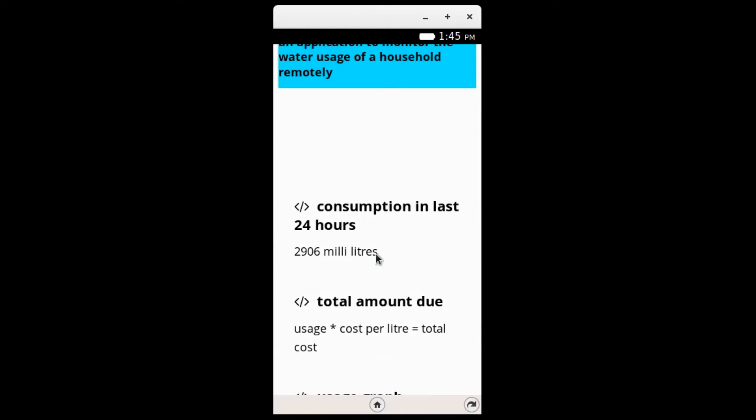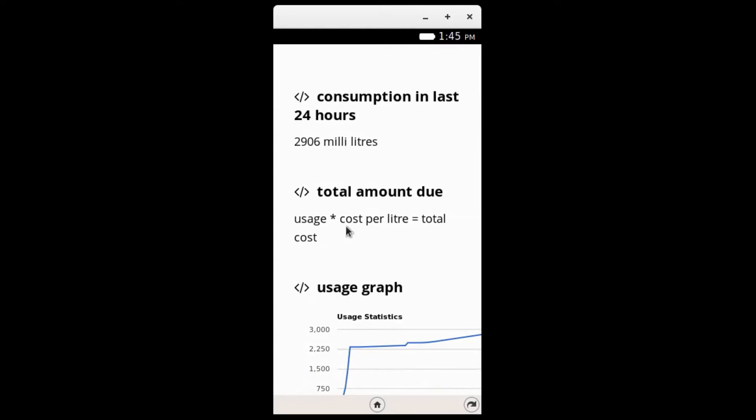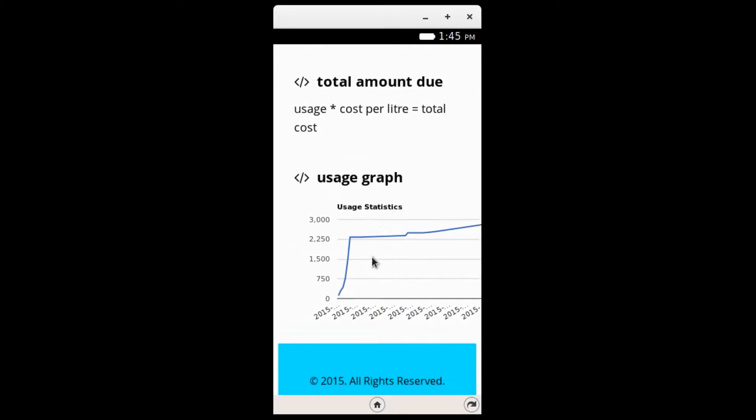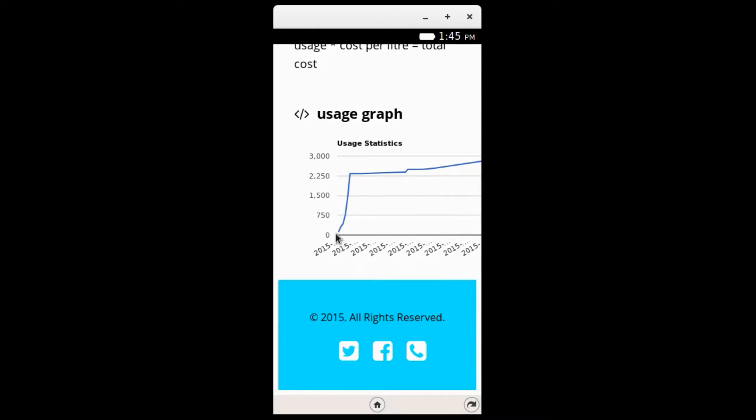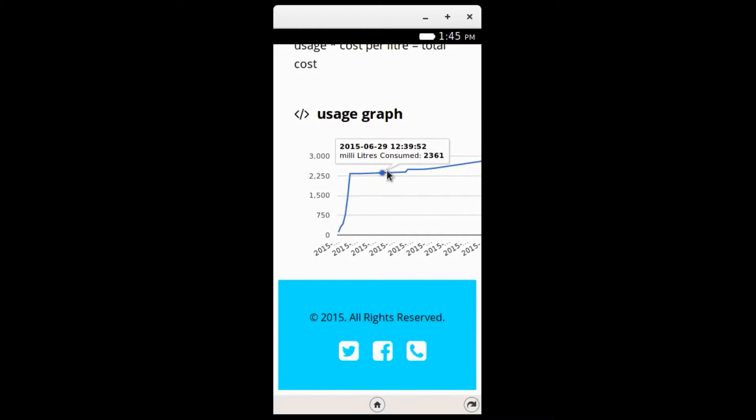After login, they are able to see a usage statistics screen. A usage graph can also be seen which records the consumption by the consumers.